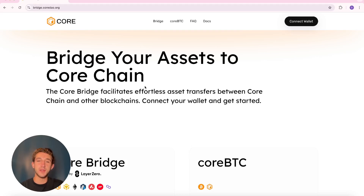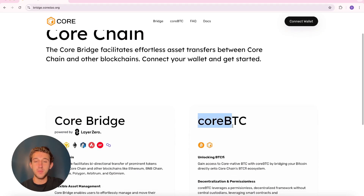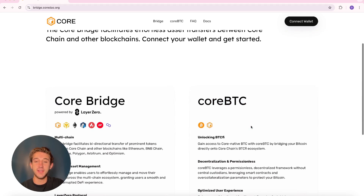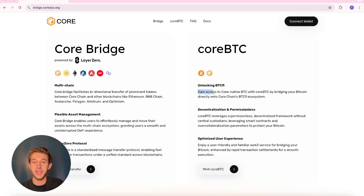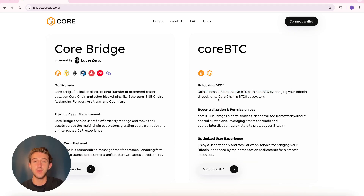Hello everyone, welcome to another tutorial video. In this video I'll be showing you how to get Core BTC on the Core blockchain. This ensures that you'll gain access to Core's native BTC by bridging your Bitcoin directly onto Core Chain's BTCFi ecosystem.